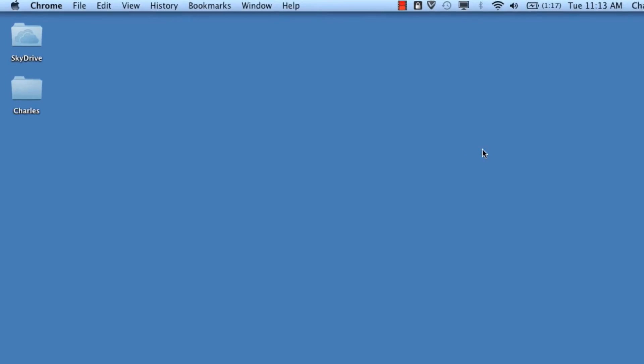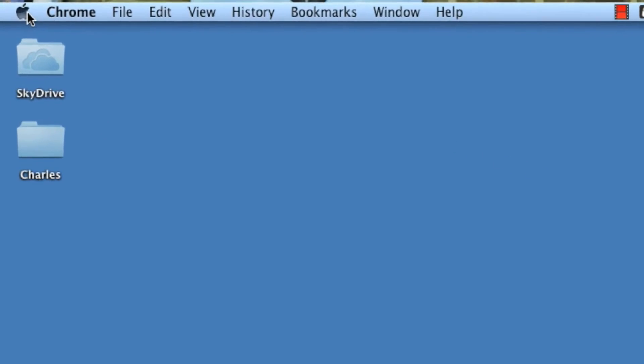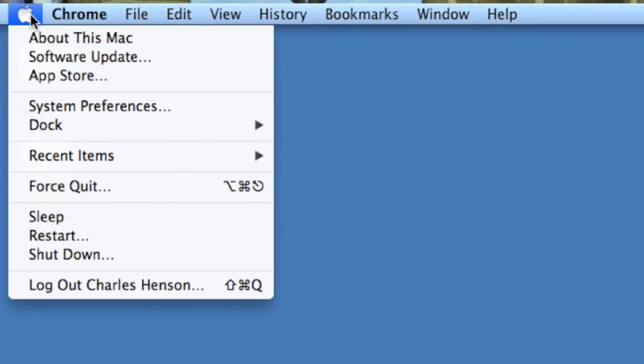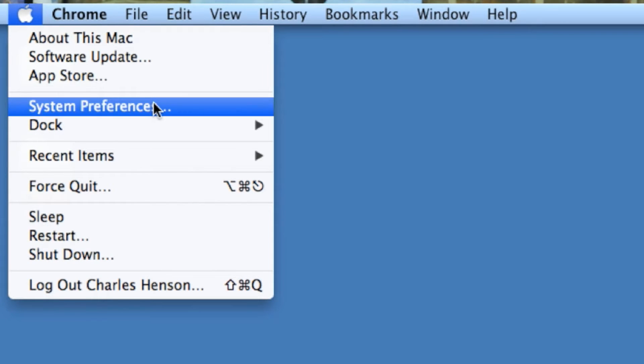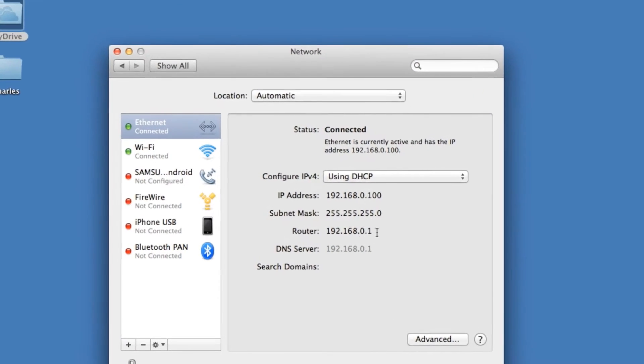So the first thing we'll want to do is click on the Apple and then click on System Preferences. Once we're in System Preferences, you'll choose Network. Here we're going to find the IP address of the router. Once we find the IP, we're going to open up either Chrome or Safari.